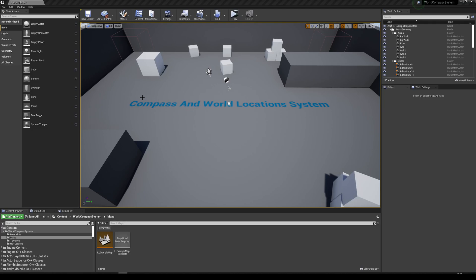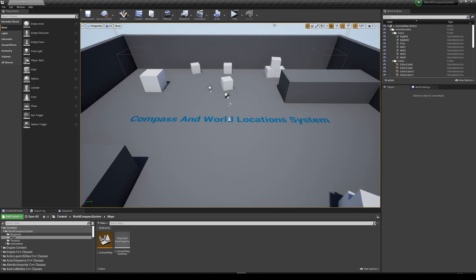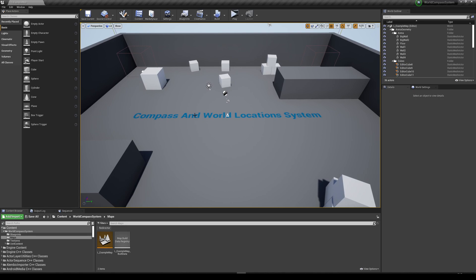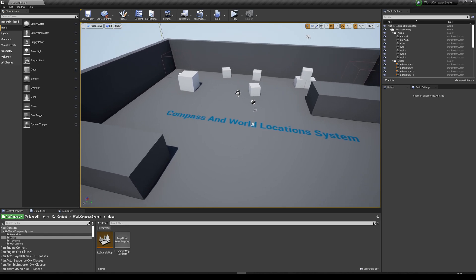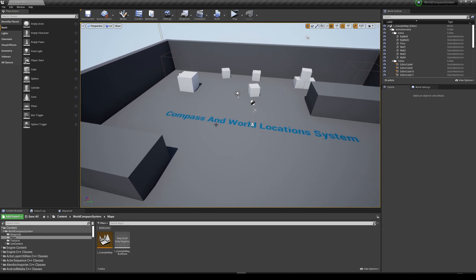Hello everyone and welcome to a new marketplace asset I have created, which is a compass and world location system. What does this mean?